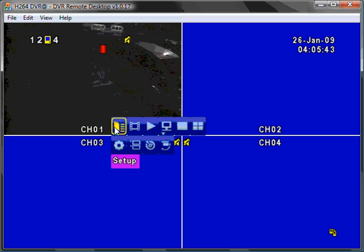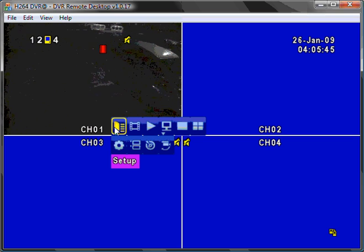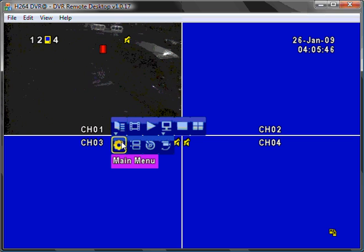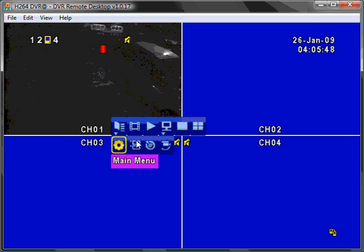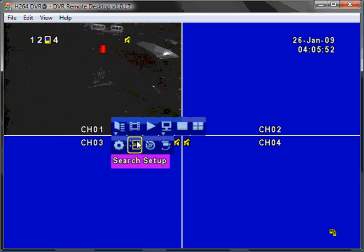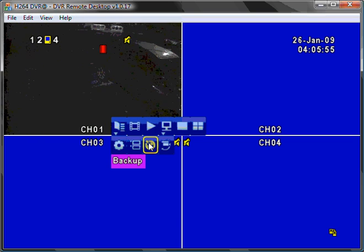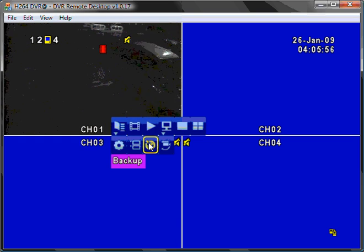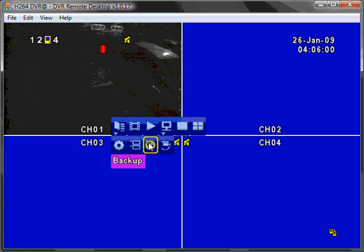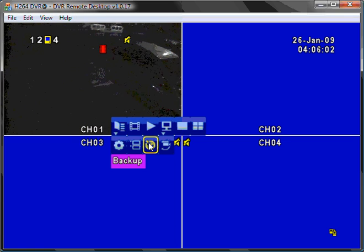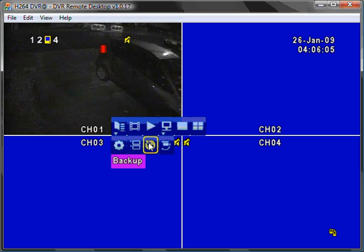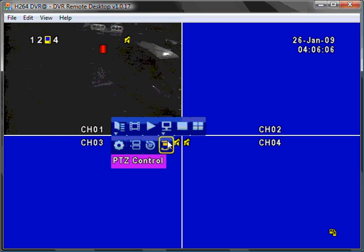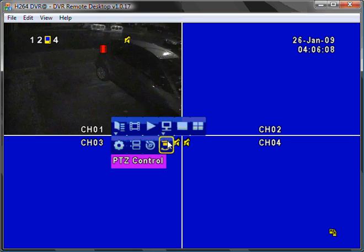The setup menu features a sub menu. Here we can see main menu items. Search setup which allows us to search by time and date and other event notifications. Backup. You can backup over the web, over the local network, to USB, or a CD writer if you have opted for it. You can also control PTZ cameras.